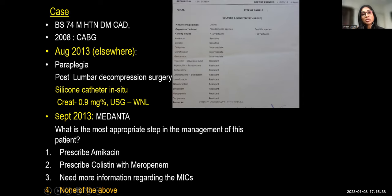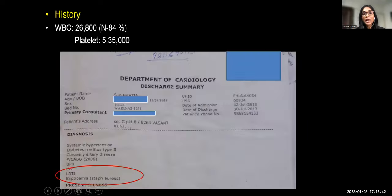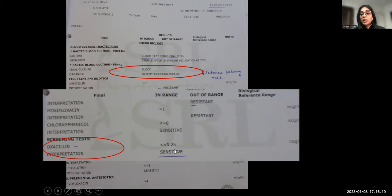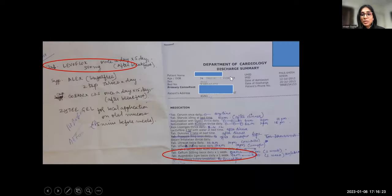A thorough history revealed the patient was admitted in July with severe infection: septicemia, lower respiratory tract infection, and staphylococcemia reported in the cardiology discharge summary. Blood cultures grew Staphylococcus aureus — oxacillin-susceptible (MSSA) with a count of 26,000. He was discharged on Septum and Augmentin for one week, then advised levofloxacin — but for MSSA, these are not the drugs of choice.